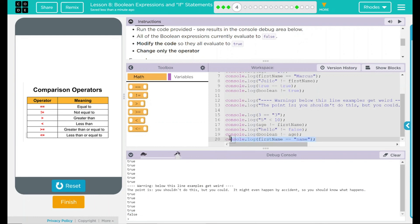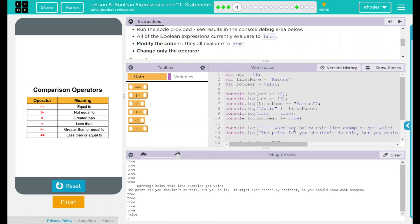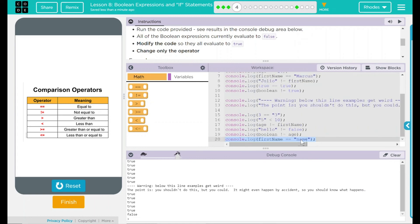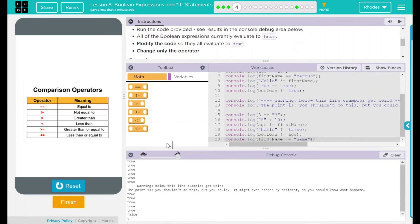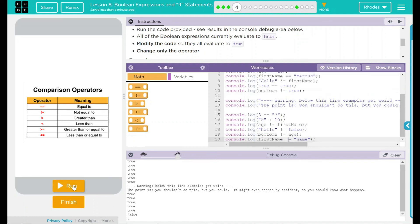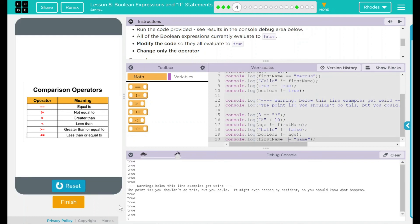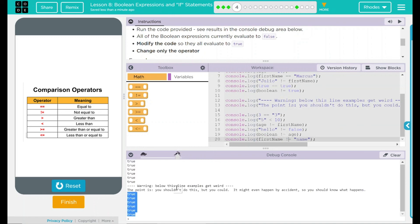This one says first name equal name. Well, first name is equal to Marcus. Marcus is not name. So for another one, this is not equal to that. So first name is not equal to name. Let's see if we're perfect. Reset run. There we go. Our first bank, all true. Our second bank, all true.